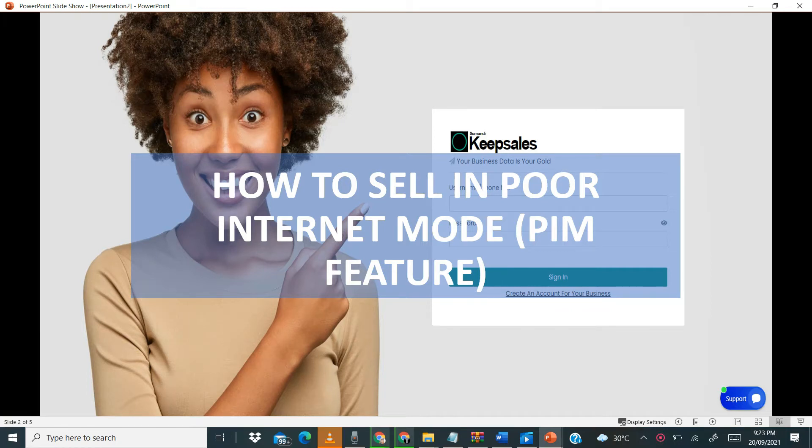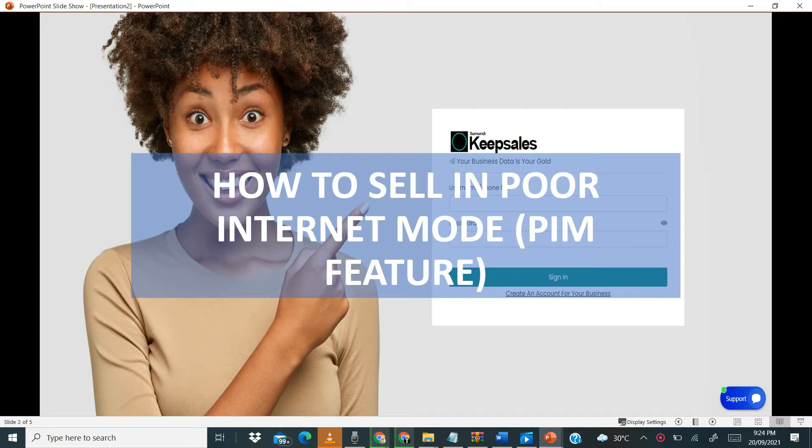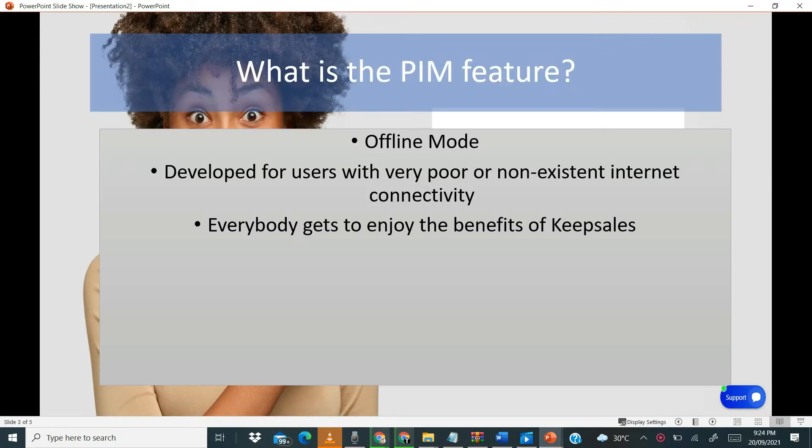Hello and welcome to Keep Sales. In this video we will be looking at how to sell using the Poor Internet Mode feature, or PIM for short. In our previous video on the Poor Internet Mode feature, I mentioned that the PIM feature is first and foremost also known as the offline mode.